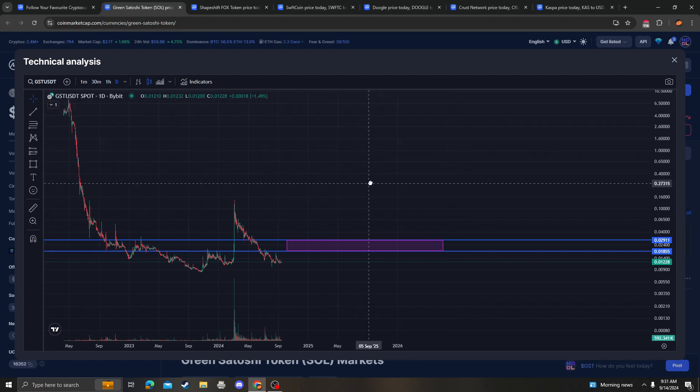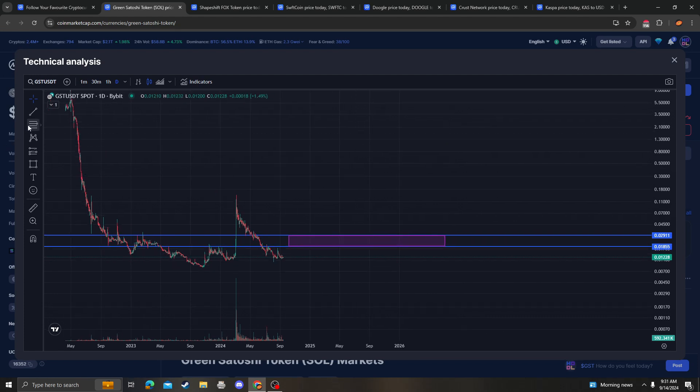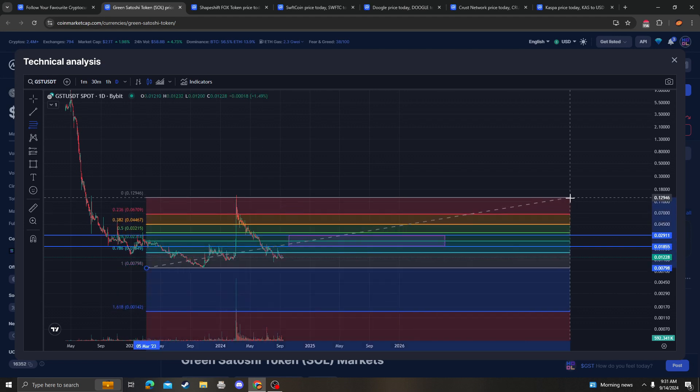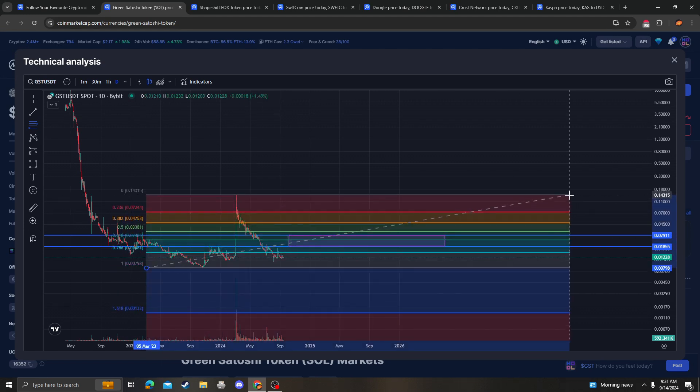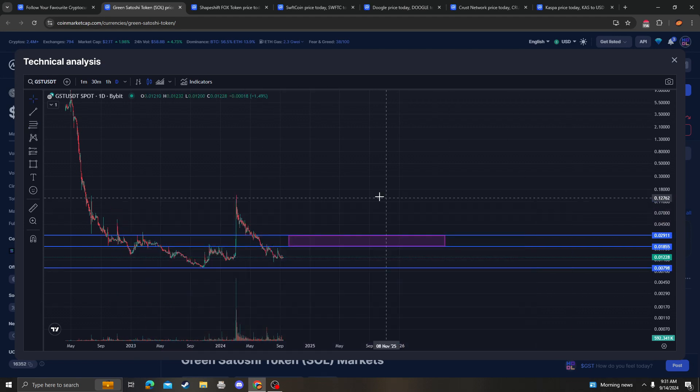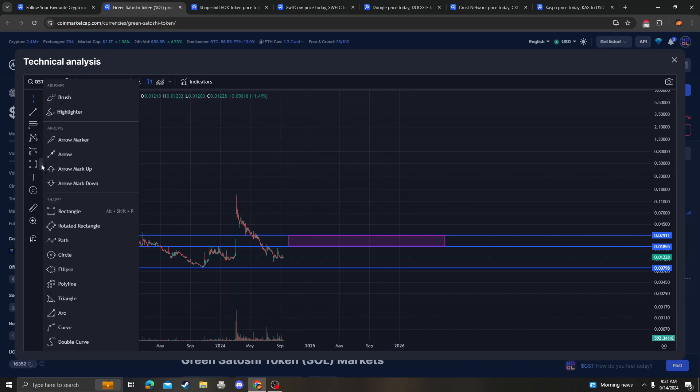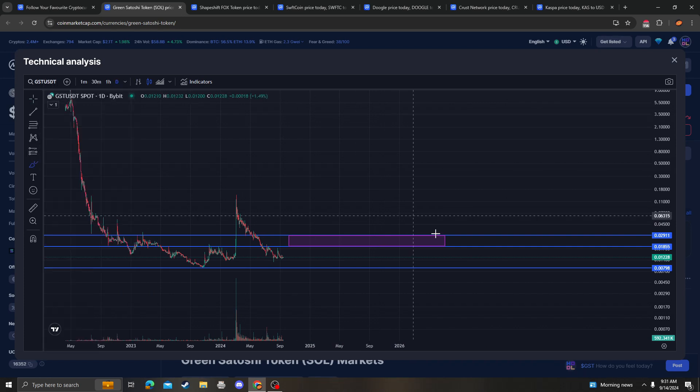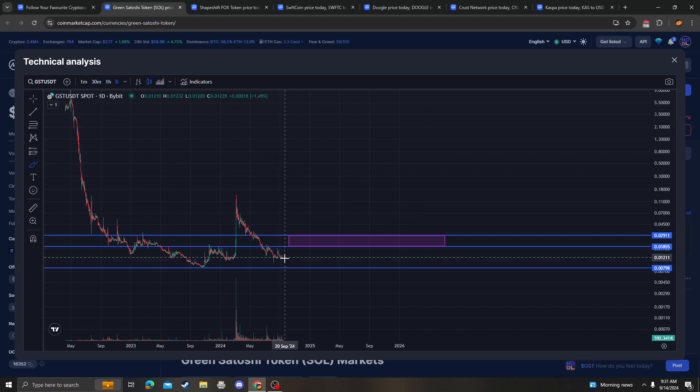And then as far as support goes, clearly there's no more support into this low. So basically we're ranging right now, we're just waiting for the market to turn bullish at any point.